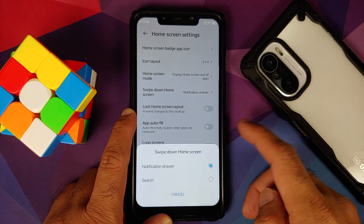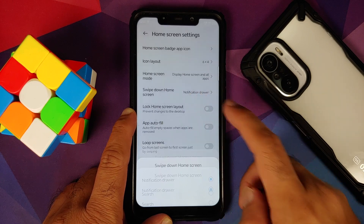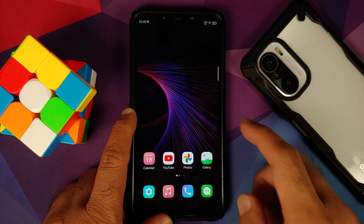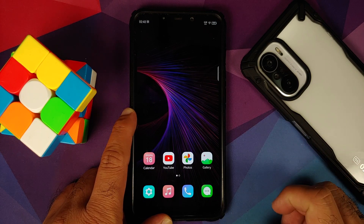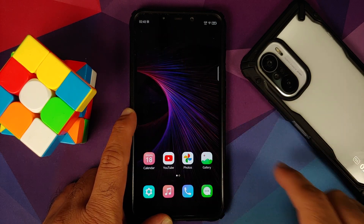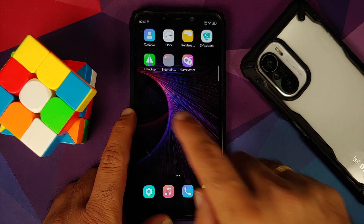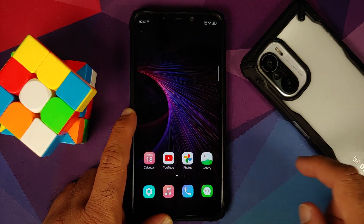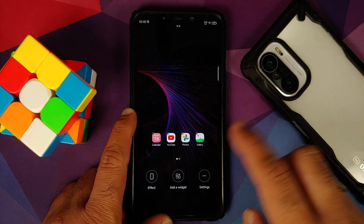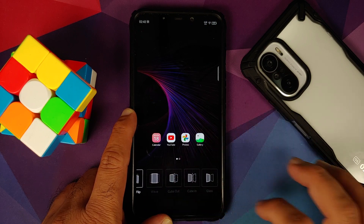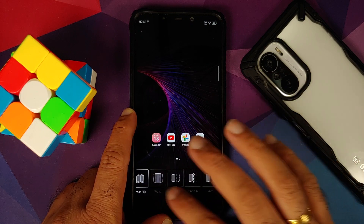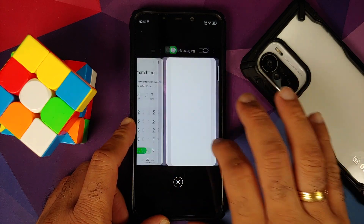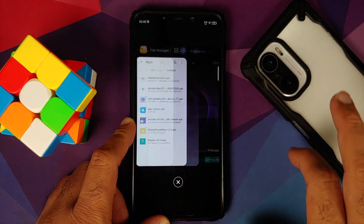The third option is in case you want to have large icons. You can customize what you want to do when you swipe down on the home screen — notification drawer or search — and you also have some other customization options. Unfortunately you do not have the option of a Google feed, but you can configure the animation when you switch between the different home screens. Go into effects and you do have a bunch of different options available.